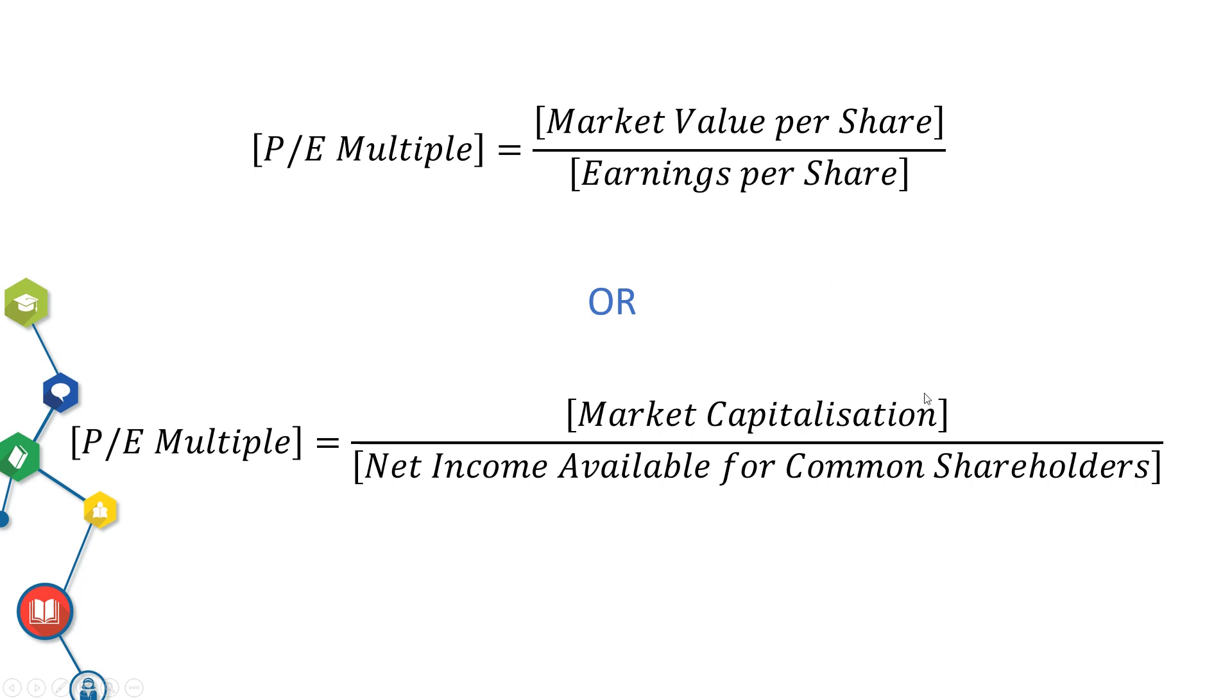PE 20 suggests that investors in the stocks are willing to pay $20 for $1 of earnings that the company generates.